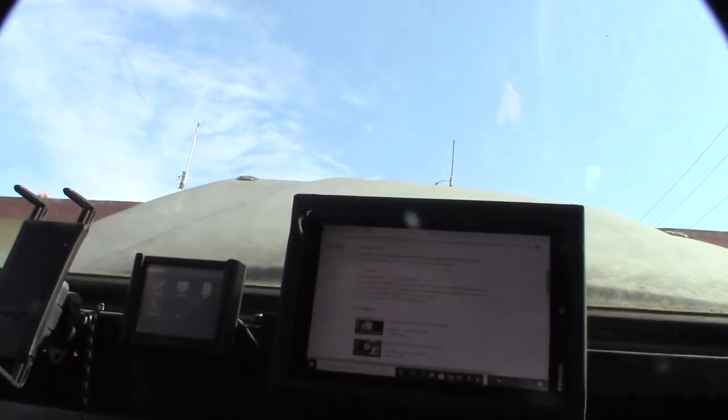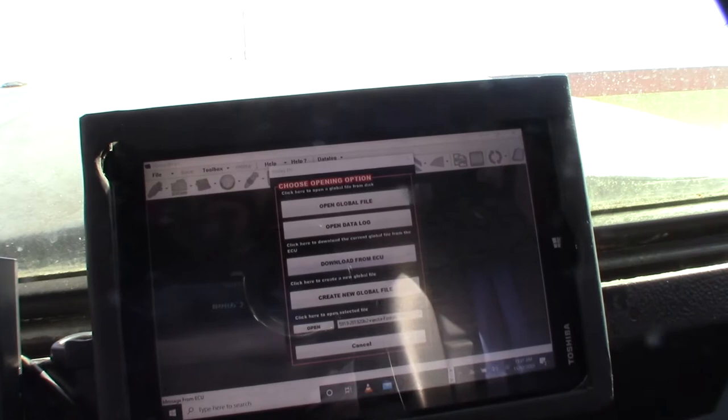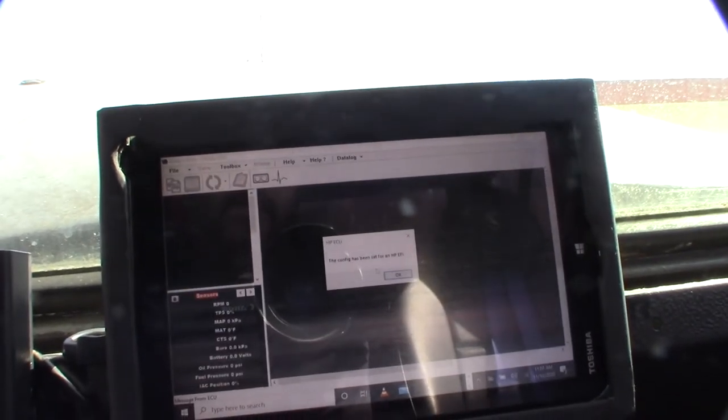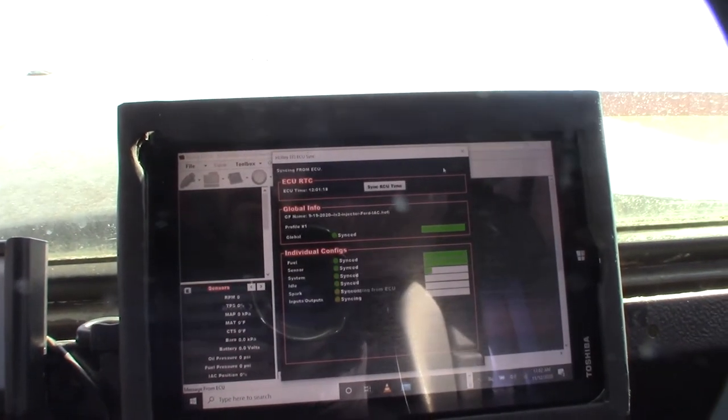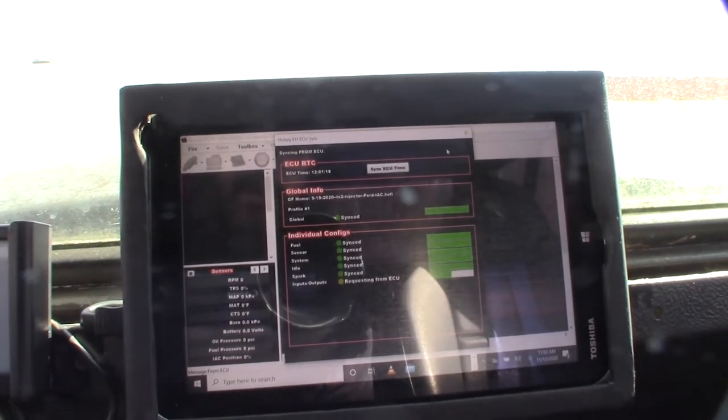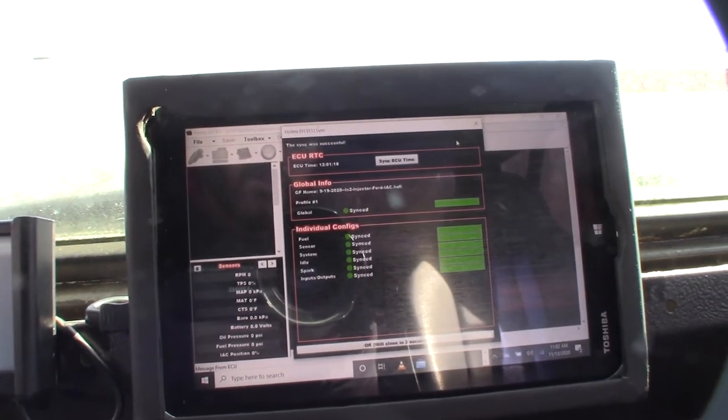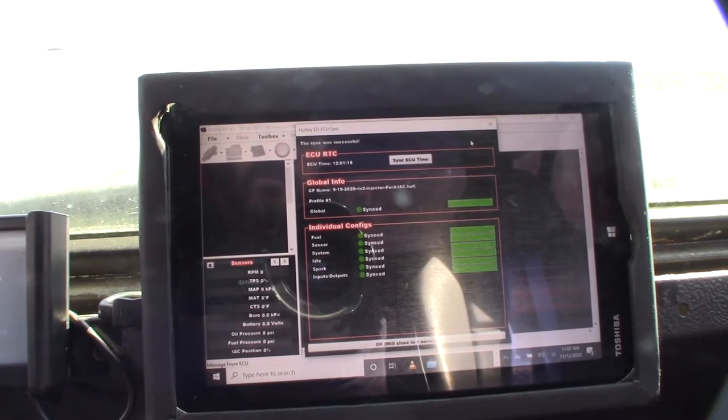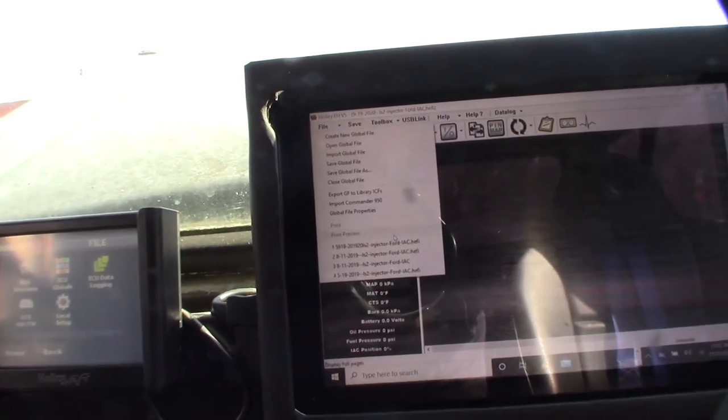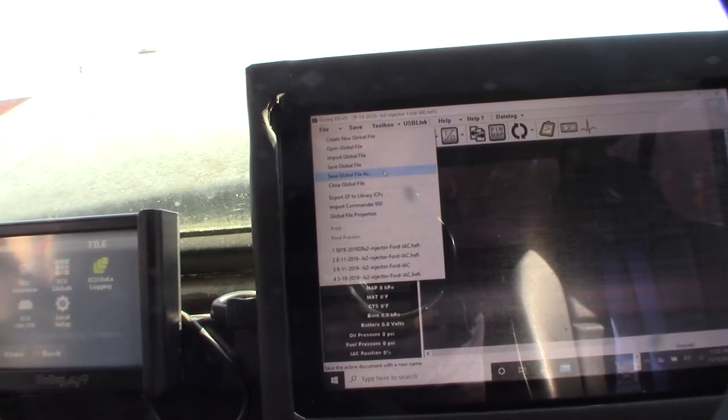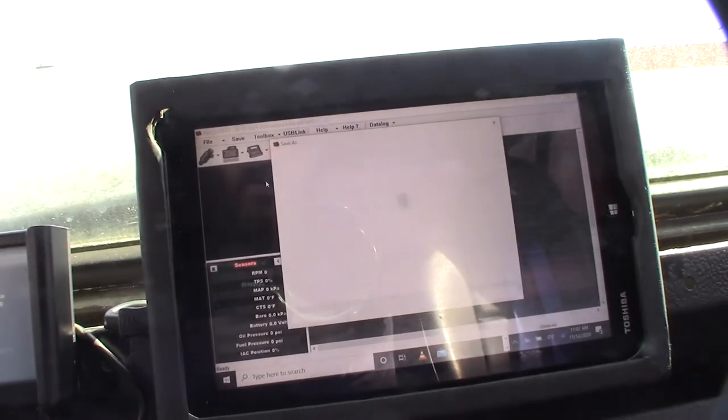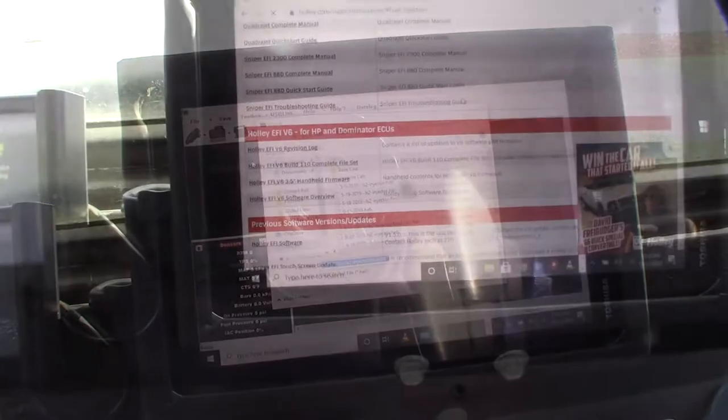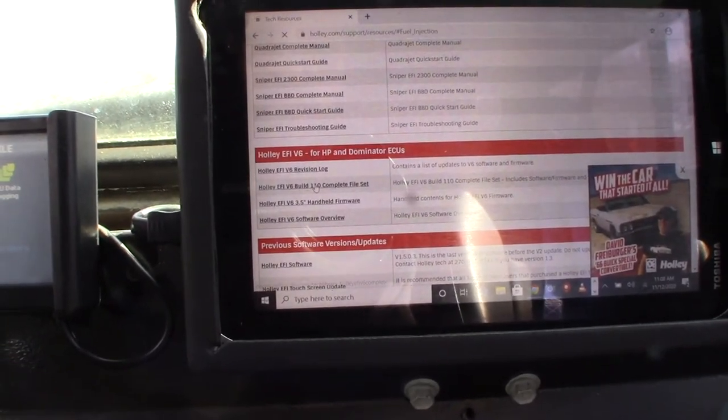Before I even install version 6, I'm going to back up my HP in version 5, in case I can't get back to this or back up the software, so I'll have the latest tune configuration on there. File, Save As. I usually give it the date. I'm going to download the complete file set.